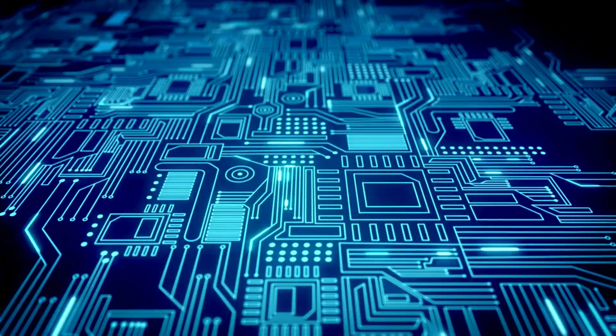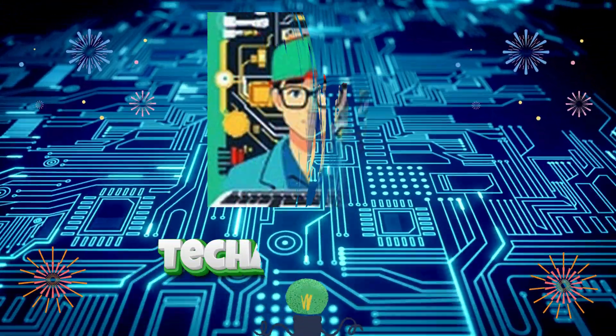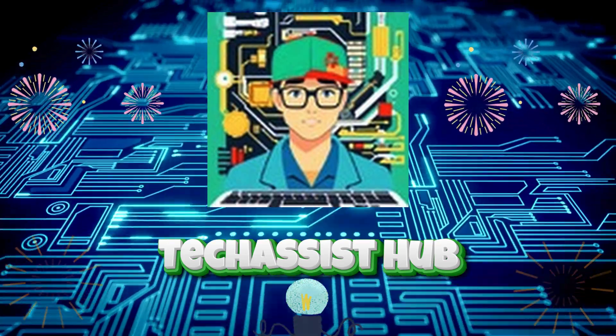Hey everyone! Welcome back to Tech Assist Hub, where we make tech simple for you.